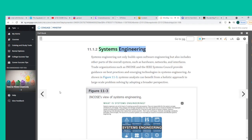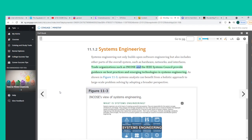Systems Engineering not only builds upon software engineering but also includes other parts of the overall system, such as hardware, networks, and interfaces. Trade organizations such as INCOSE and the IEEE Systems Council provide guidance on best practices and emerging technologies in systems engineering. Systems analysts can benefit from a holistic approach to large-scale problem-solving by adopting a broader perspective.